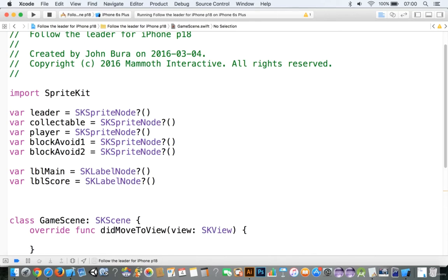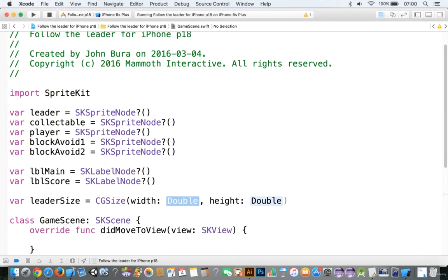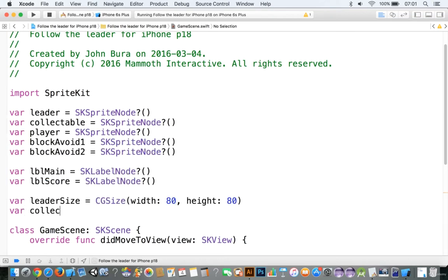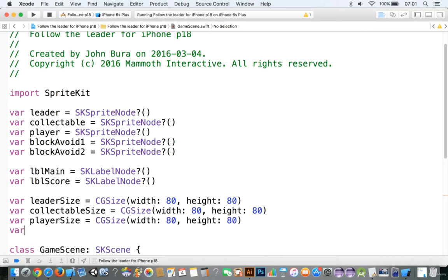The next thing we need to do is add in the sizes. We're going to be using CGSize. Let's add var leaderSize, make that equal to CGSize with a height — we'll make the leader 80 by 80, that's probably a good size. I'm going to copy that and add var collectableSize, paste that in. Then var playerSize, paste it in, and var blockAvoidSize, paste it in. You can see how fast that was!